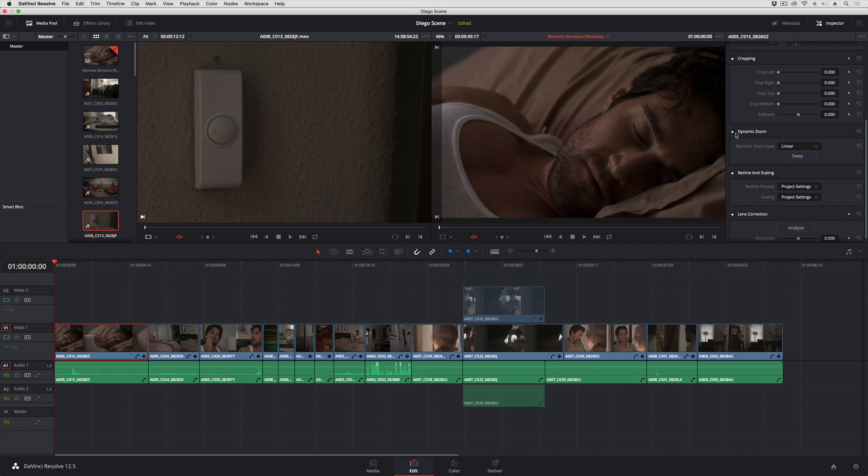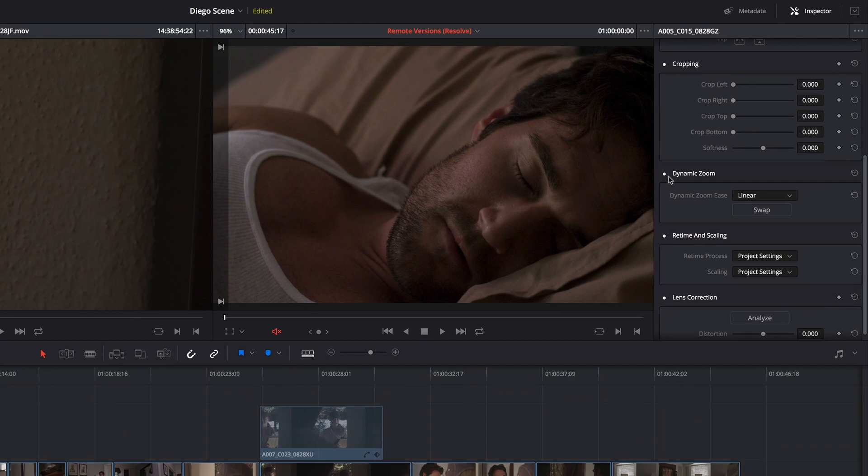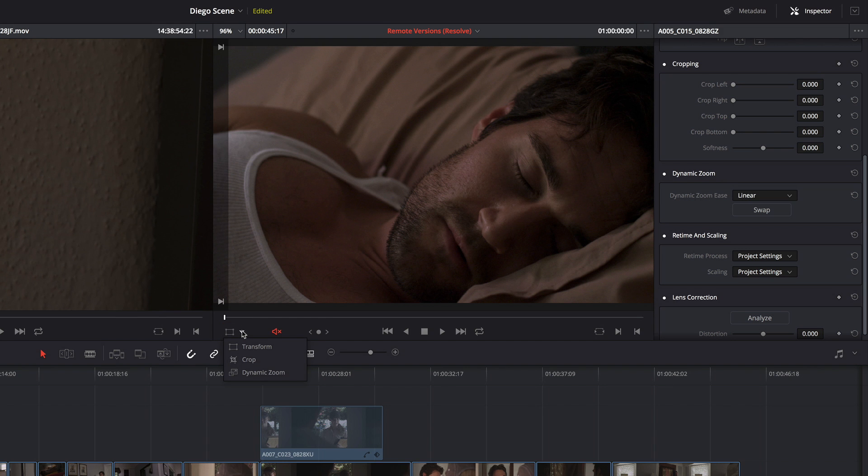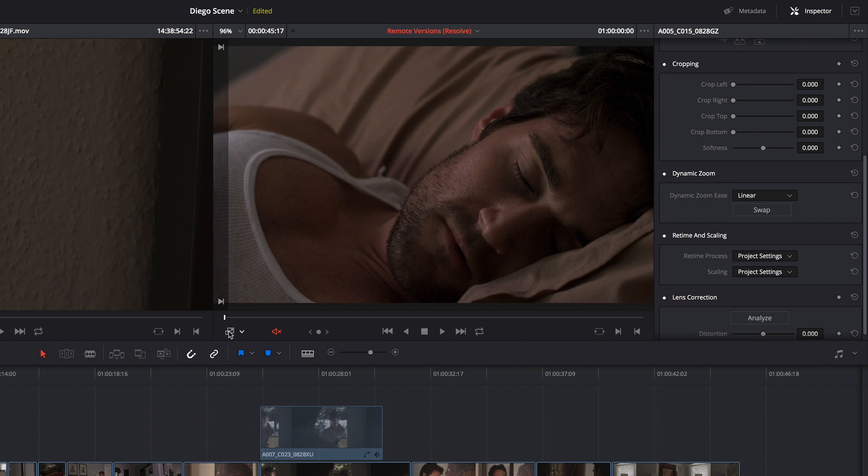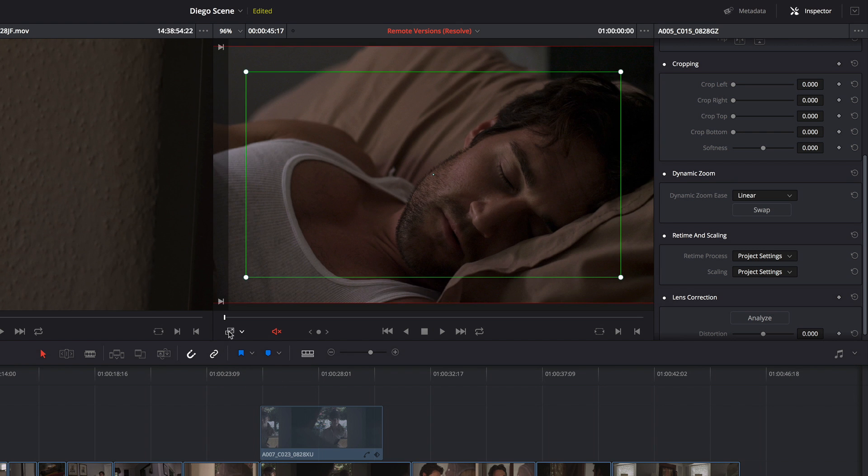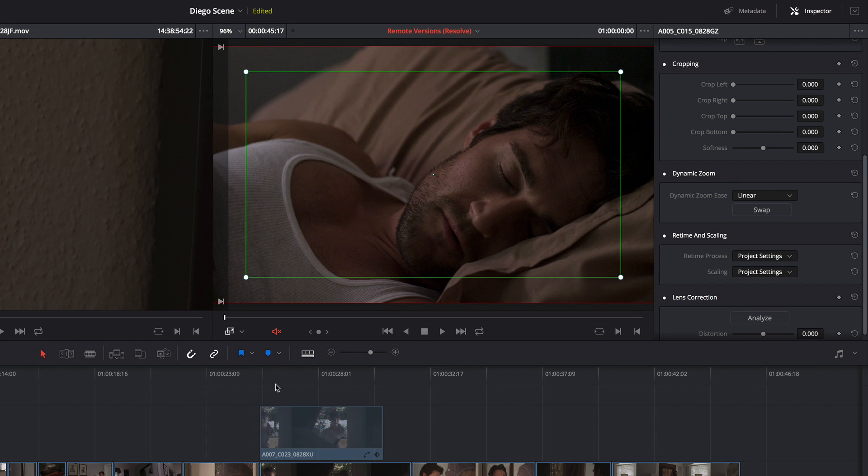Now if I want to see the dynamic zoom controls so I can adjust the dynamic zoom, I have to go down here to this little pop-up in the lower left-hand corner of the timeline viewer and choose the dynamic zoom controls, which I can then turn on or off.